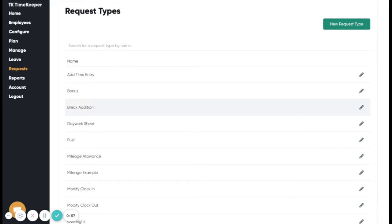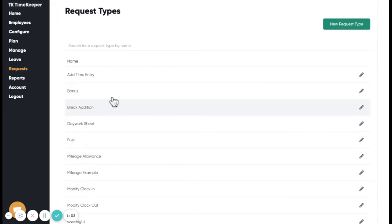To add your own custom request type, you can do this via the request types section on the web portal. Timekeeper adds some defaults for you.